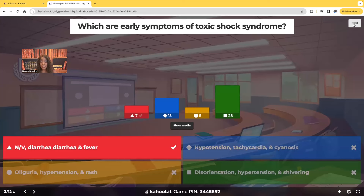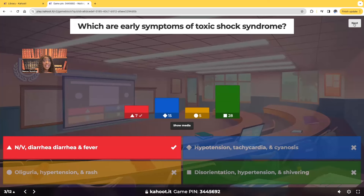When you think of toxic shock syndrome — toxic shock syndrome is rare, but it is absolutely a deadly complication of different types of bacterial infection that a patient may have.